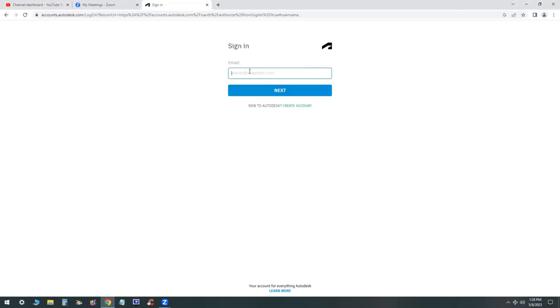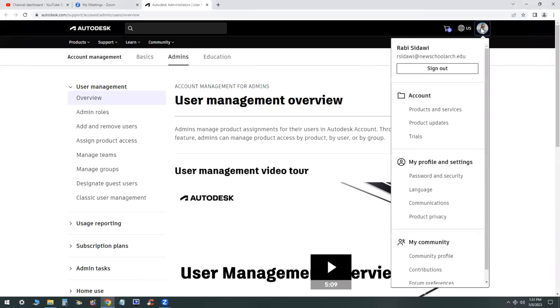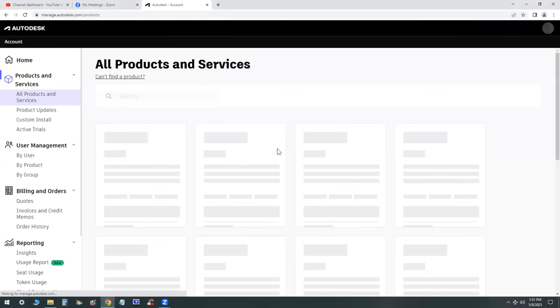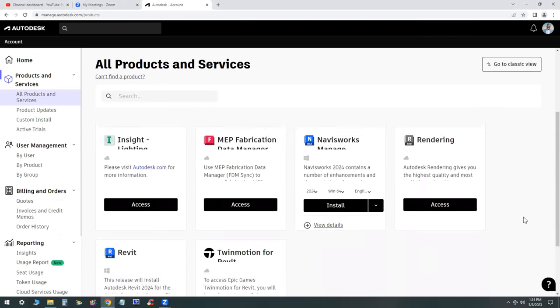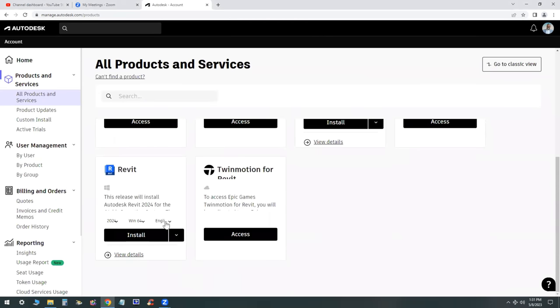I will first log into my Autodesk account and then go to Products and Services and then search for the product that you want to install. In this case, it's Revit 2024 or Revit 2023. Either one would work.